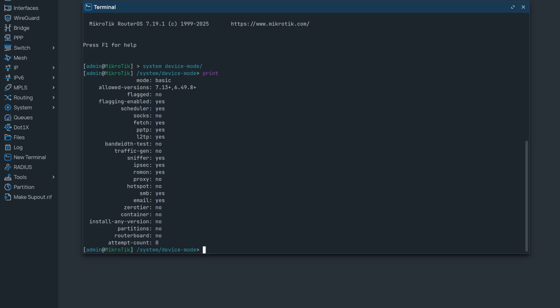To do that, simply use the update command. Let's say I want to go from basic to advanced mode, and I would also like to enable containerization in addition to this preset.